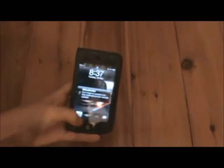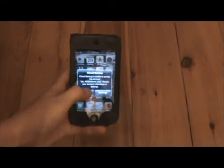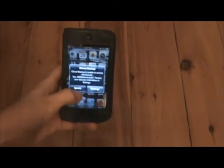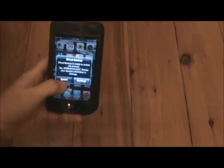First, take your iDevice, unlock it, and go into Cydia.